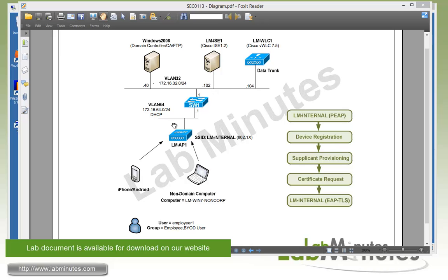On VLAN 64, we have an access point connected that will get IP from DHCP. This is the same VLAN we'll be dropping the wireless user into. For the SSID, we're dealing with a single SSID called LNM-internal, which is 802.1x enabled.